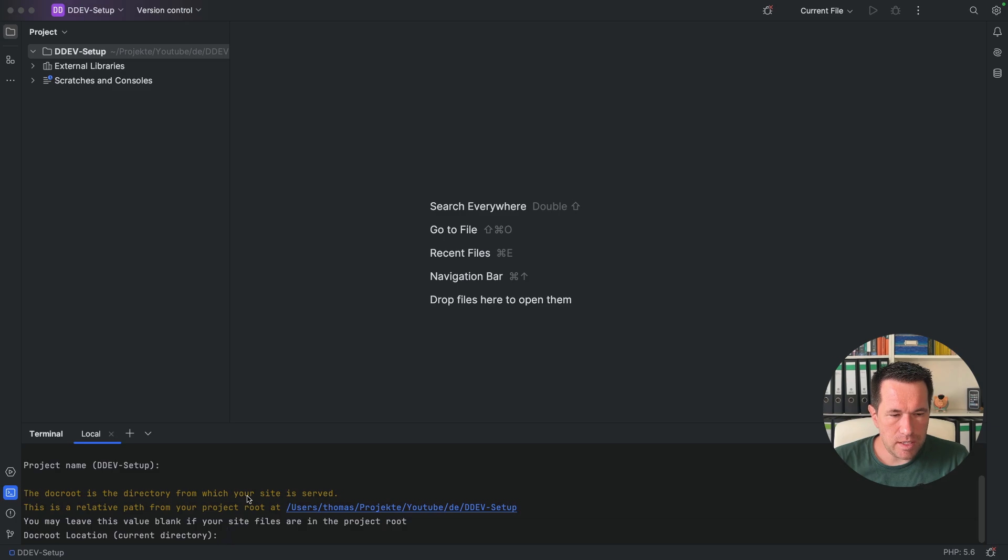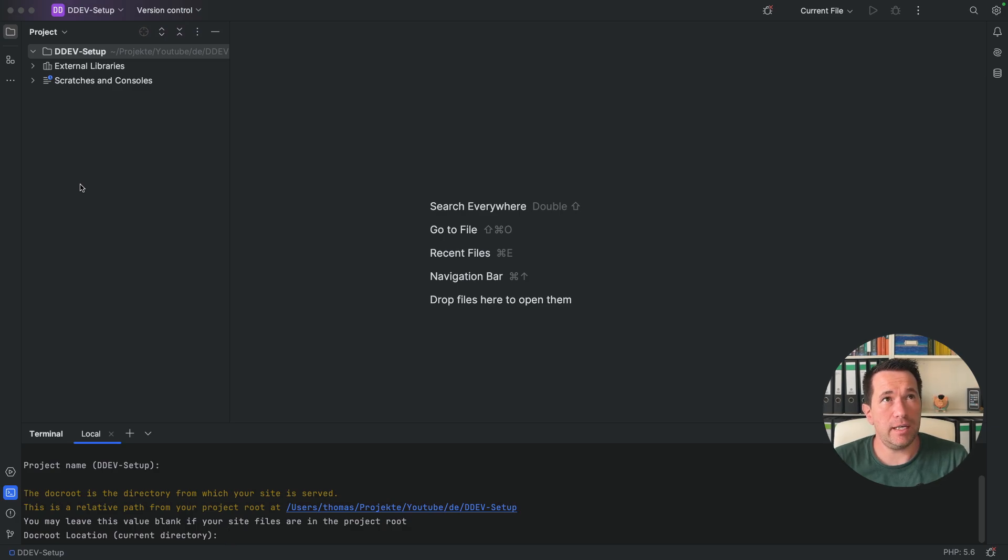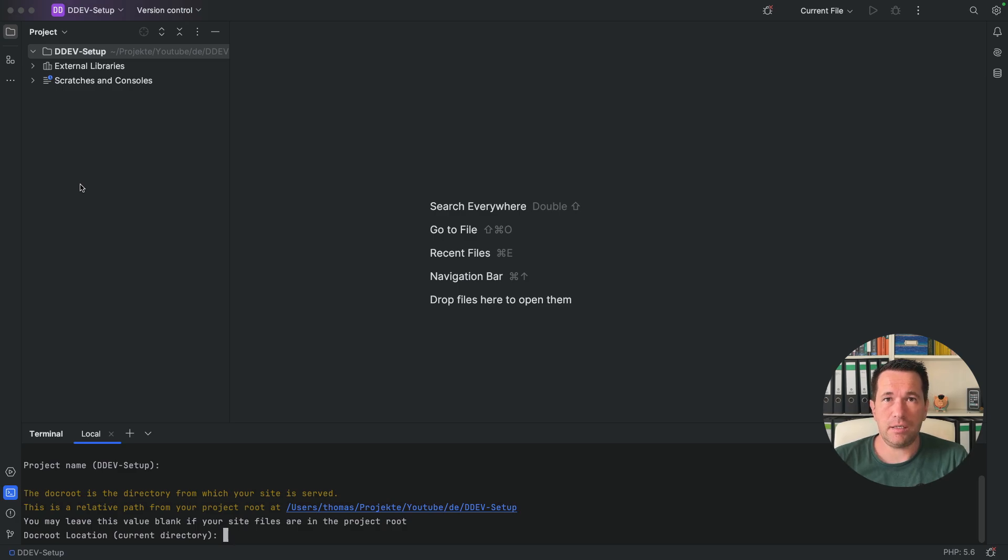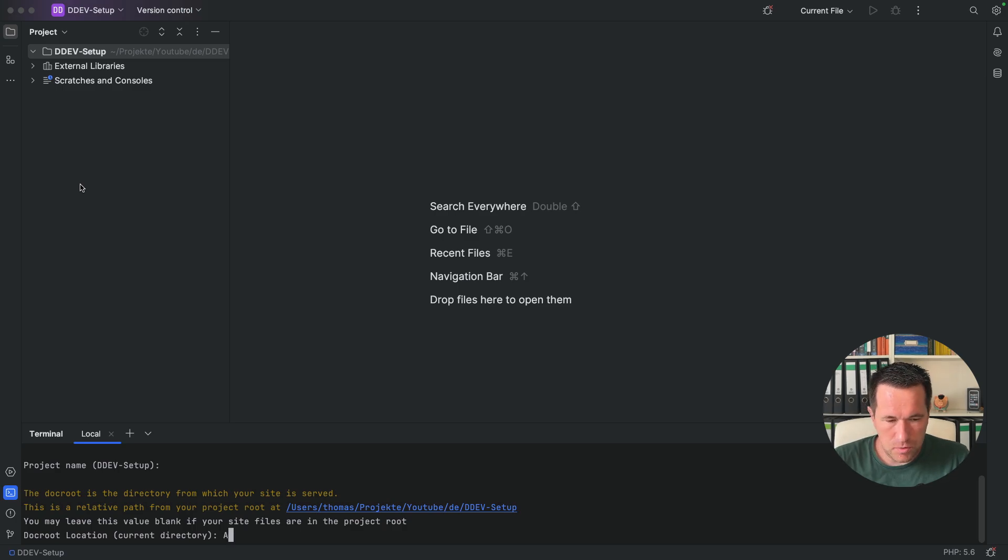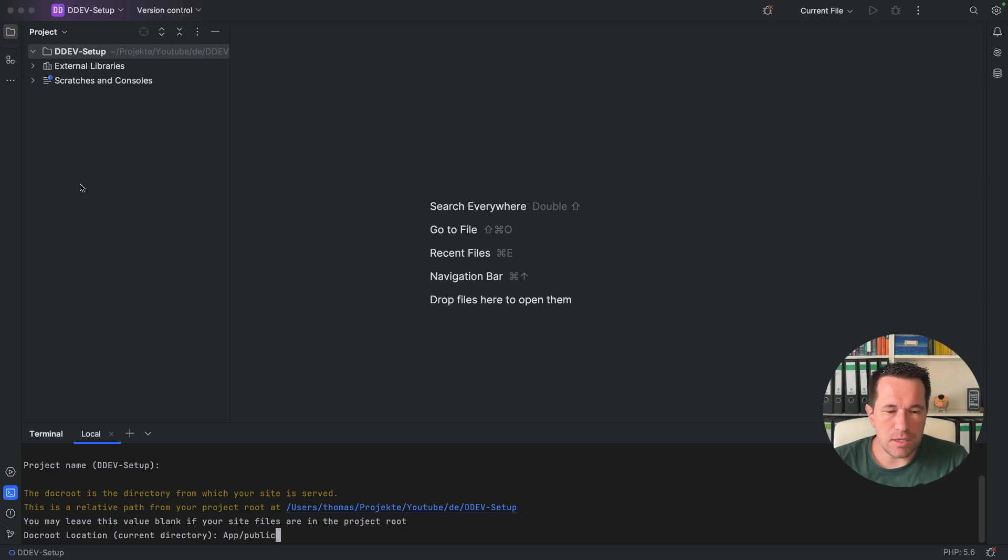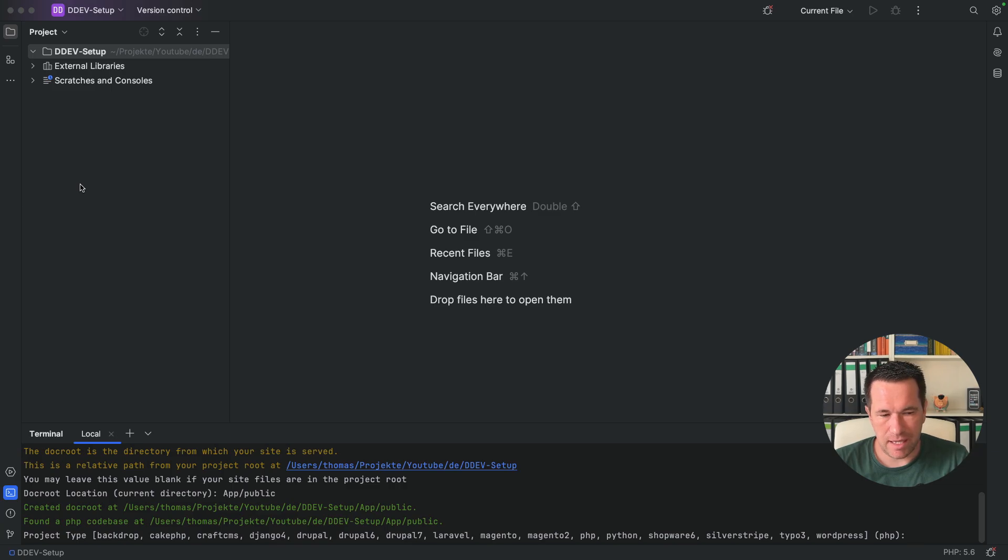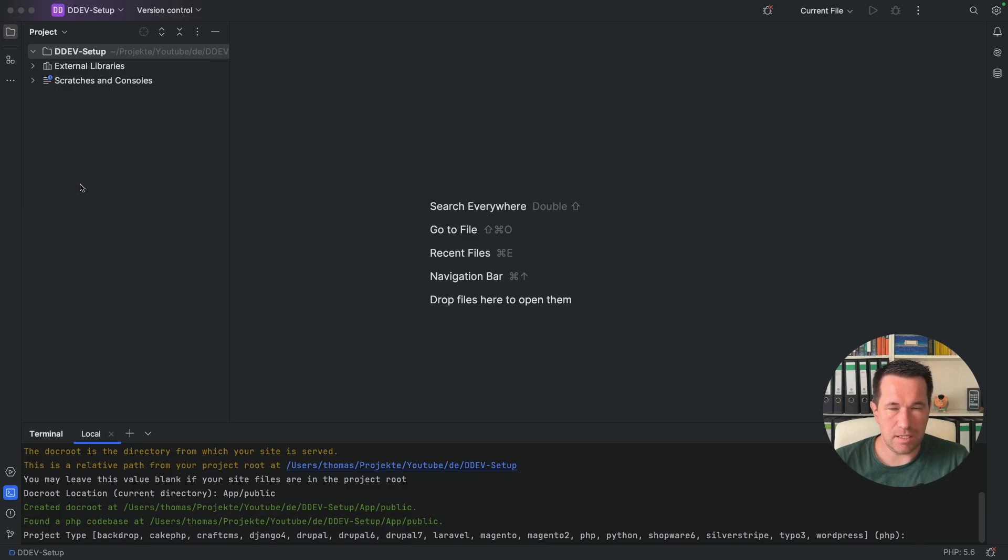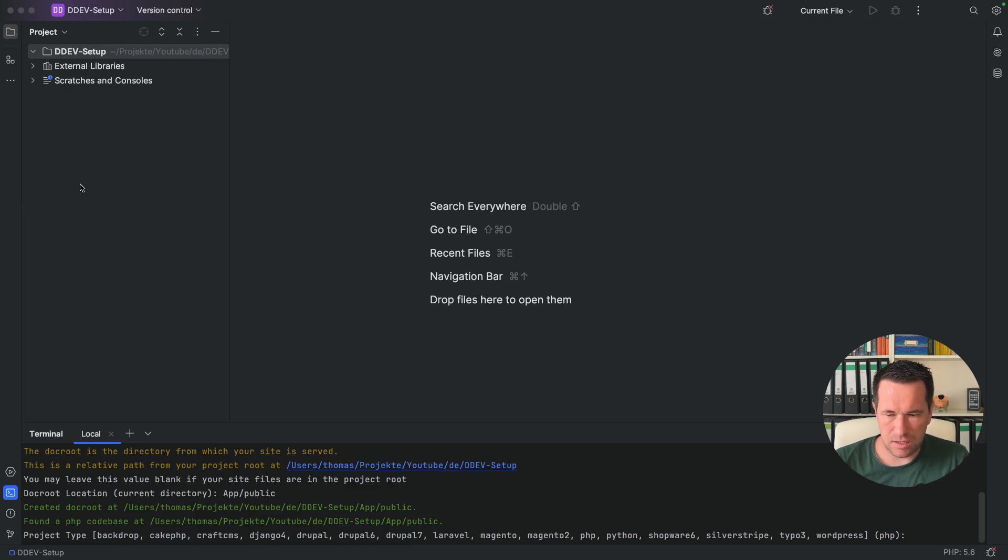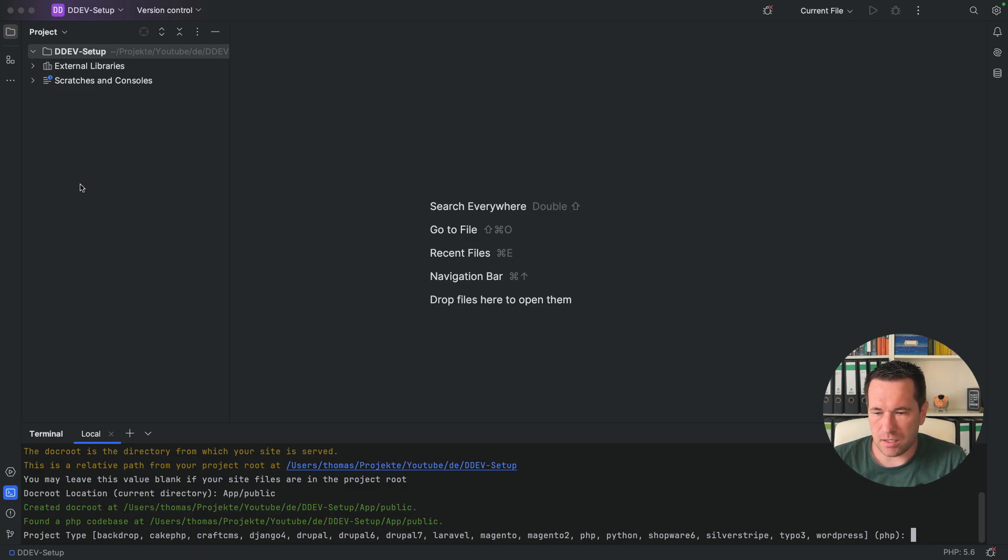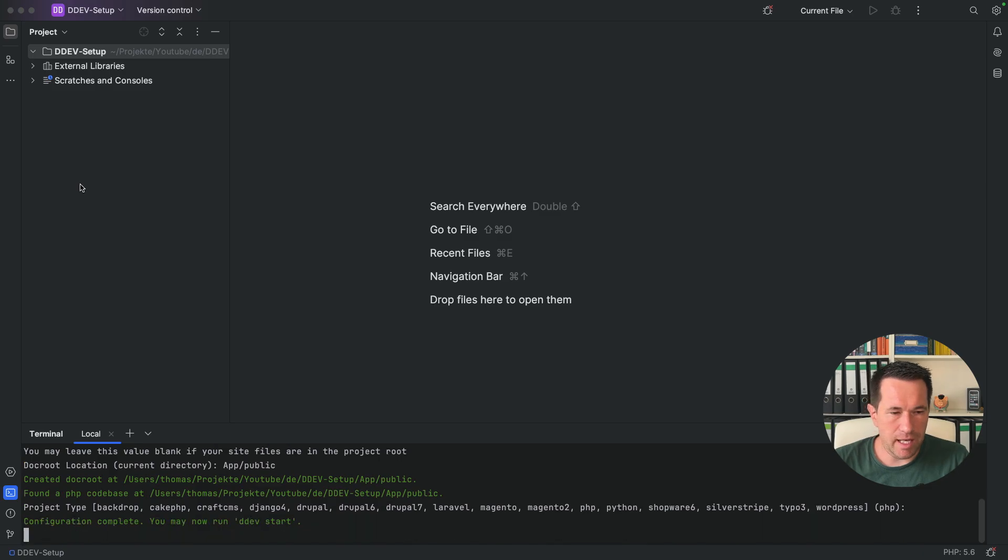The next question is the docroot location. And I don't want to have my Symfony installation on the same level as the DDEV installation. So I want to have it one folder deeper, not on the same level. So I want to have a folder which is called app. And inside that we will have the public folder for the Symfony installation. So I will give this in. And the last question is the question of the project type. And you can see here that you have the choice of many projects here. But there is no Symfony installation here. So we have to choose PHP here. So it's also the default value that I can accept this with the enter key.